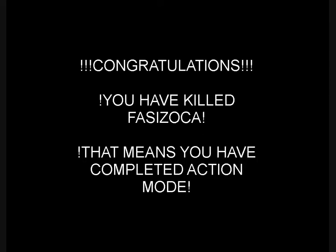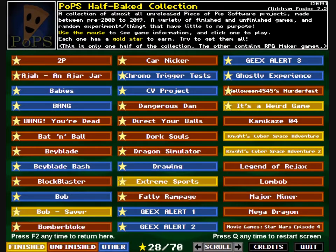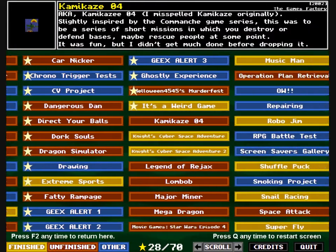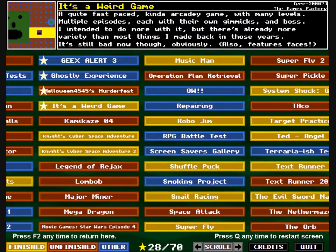Congratulations! You've killed Fassizoka. That means you've completed action mode. Cheers. Oh, it's a weird game. Indeed it was.